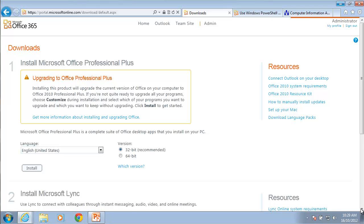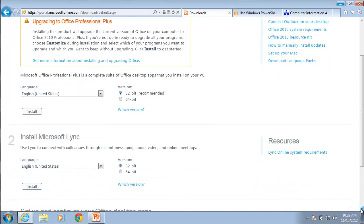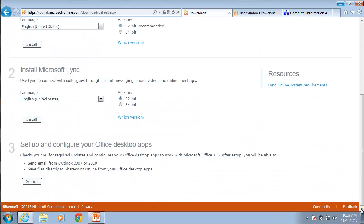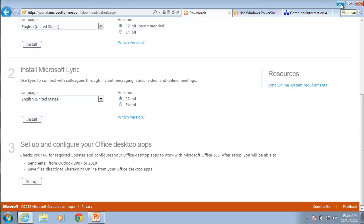Most importantly down the bottom here you'll find the ability to set up and configure your desktop app. This is going to download and install the sign-on assistance for Office 365.